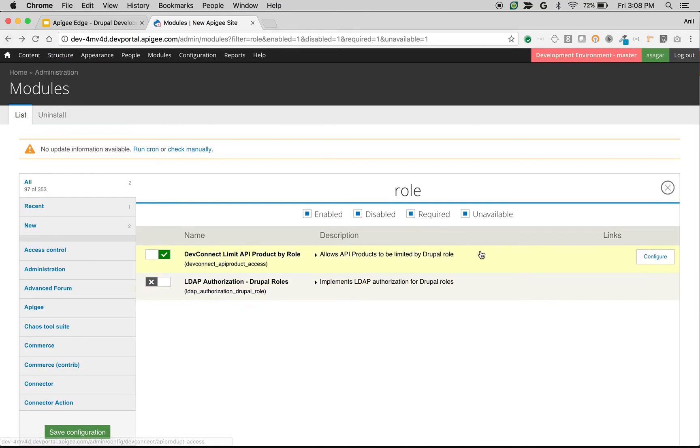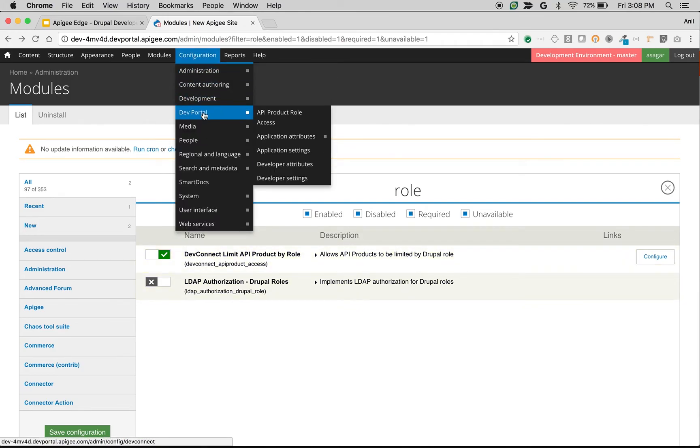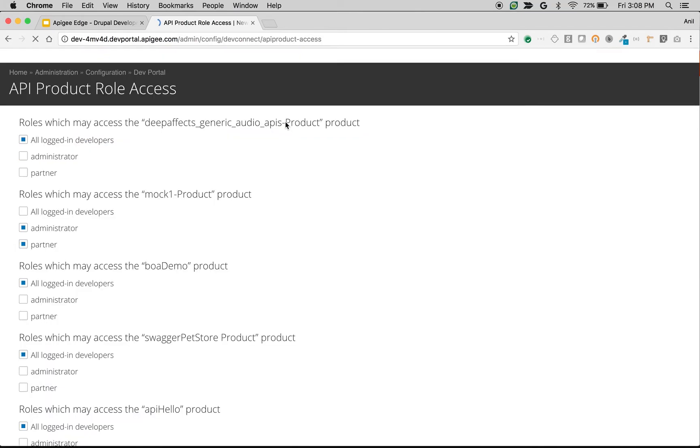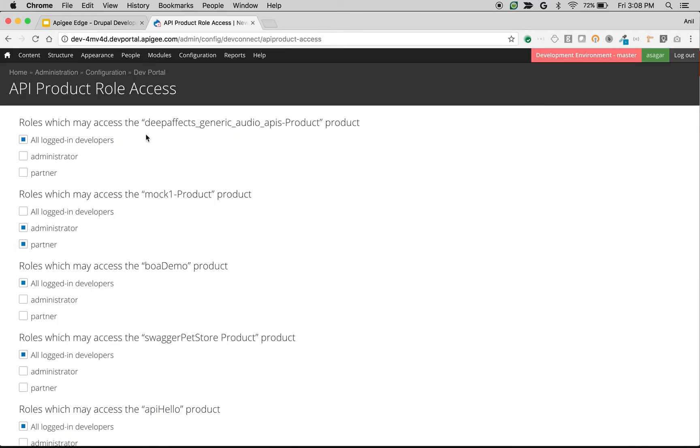Click on Configure next to the module, or you can navigate to Configuration, Developer Portal, and API Product Role Access. Once you navigate to the screen, you will see the list of API products and the roles which have access to them.